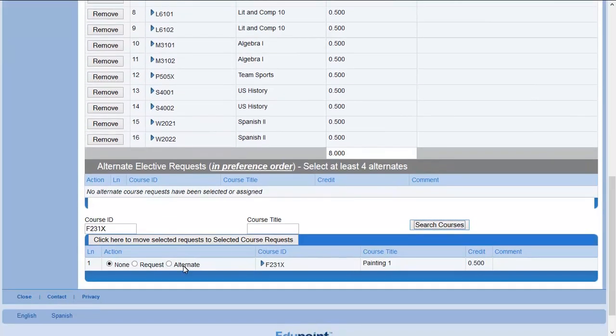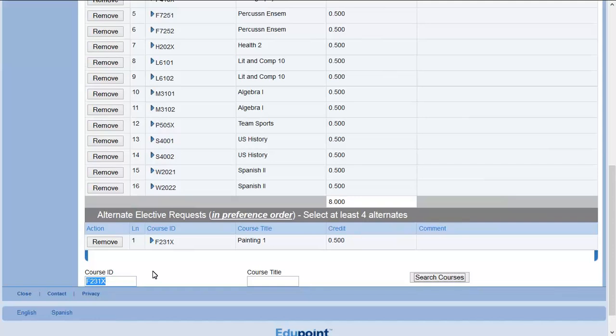Click the Alternate button. Click to move to selected course requests. Continue to add alternate requests in preference order. Your school will let you know how many alternates you need to enter.